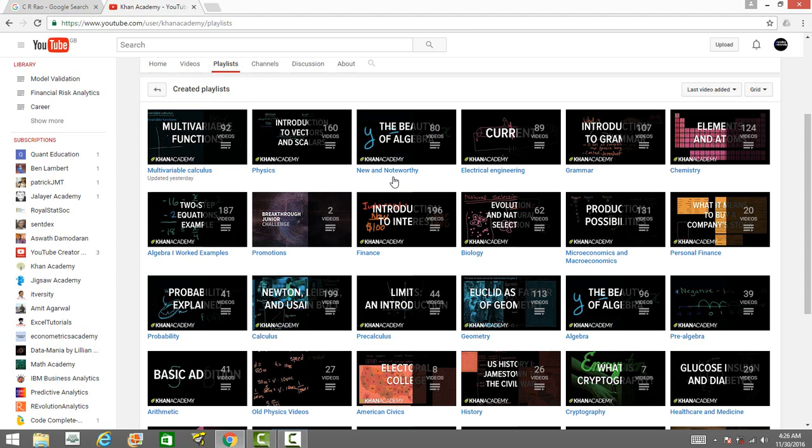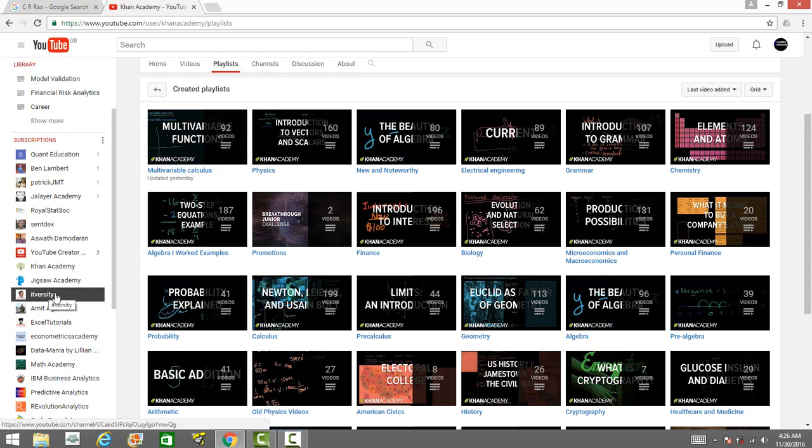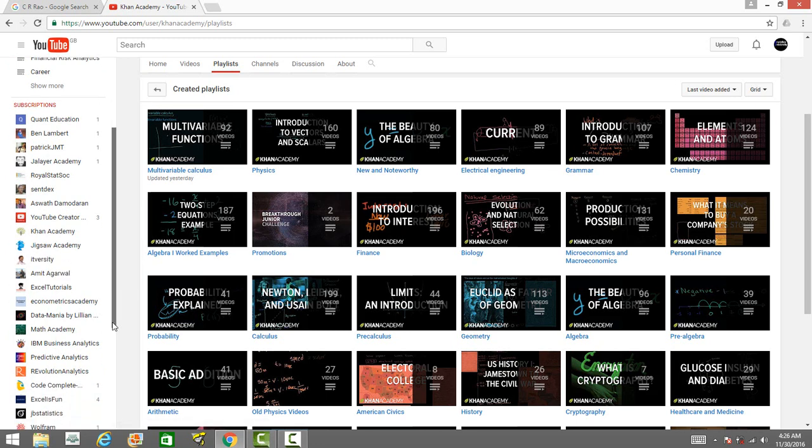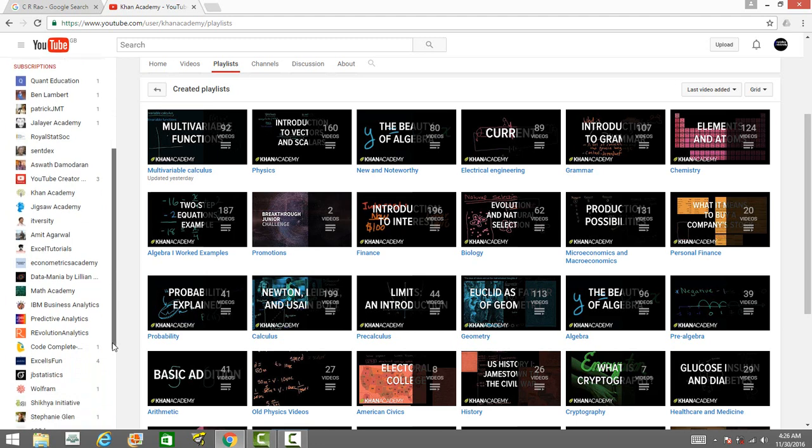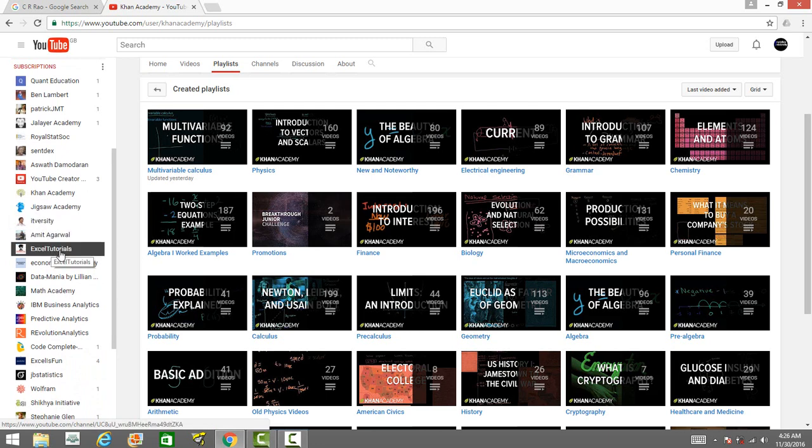You can go to IT Versity - they have videos on big data tools. They have almost a thousand videos, completely free. It's a very useful channel for those of you who want to learn Hadoop, Scala, and these tools.